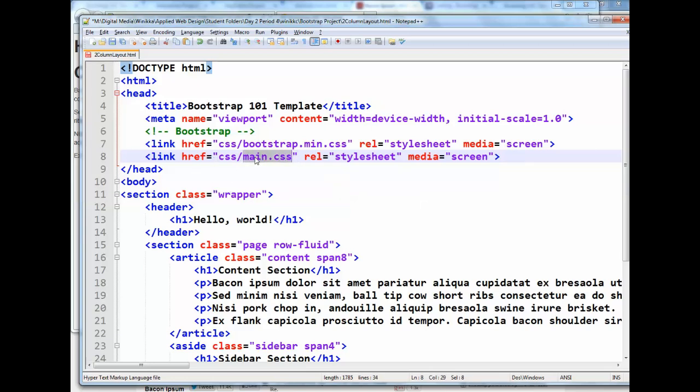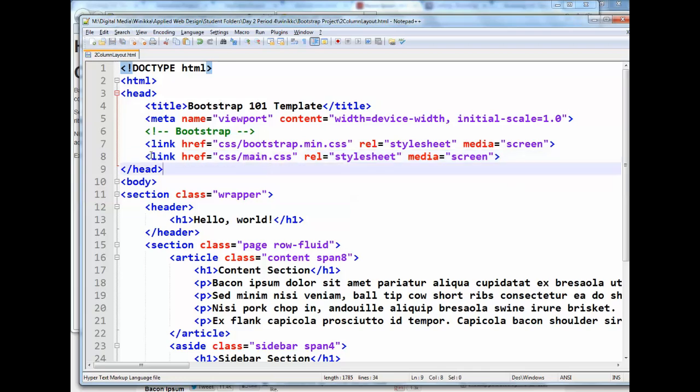And instead of linking to bootstrap.min, we're going to link to main.css. So this will be kind of the main style sheet we can use. And we're going to use this to come up with original styles like borders, colors, fonts, things like that. So I'm going to save my changes here. Make sure you create your link tag. And then you're going to create a new style sheet called main.css.